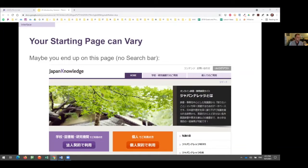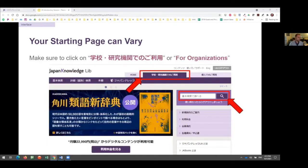Depending on your institution, you might end up at one of a few different landing pages. The default homepage of Japan Knowledge doesn't have a search bar, so you have to click into the database a bit more; some people's databases start on the search page. It may also default to English or Japanese. There is a tab at the top in Japanese for institutional subscription — if you click that, it takes you to your first opportunity to search, and there's a search bar there too.